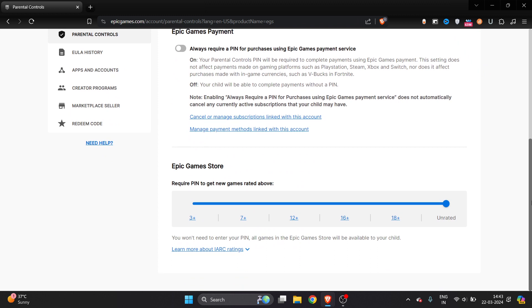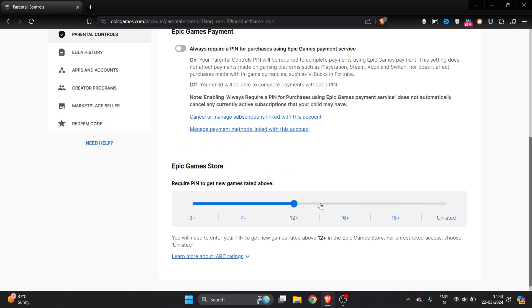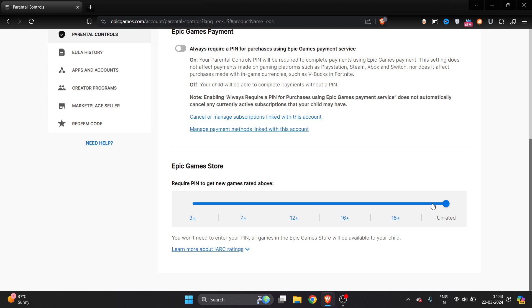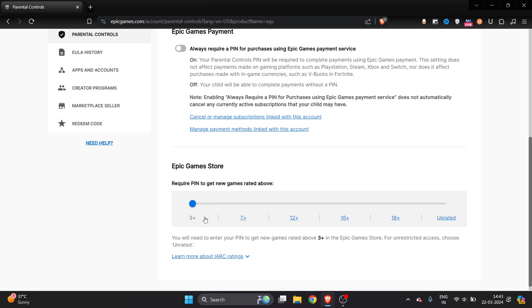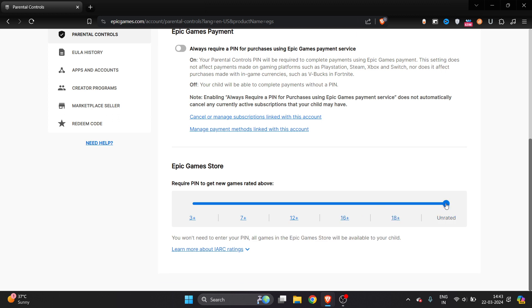Once you're here, you have to just scroll a little bit down and here you can see it. Here you have to just increase the bar. For example, this is 3 plus, 7 plus, 12 plus of the EOS, and 16 plus and 18 plus, and this is unrated.